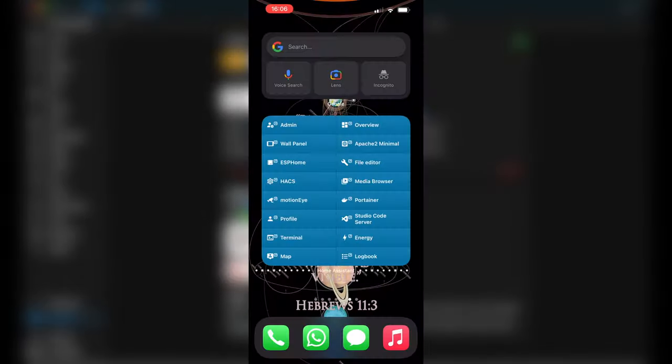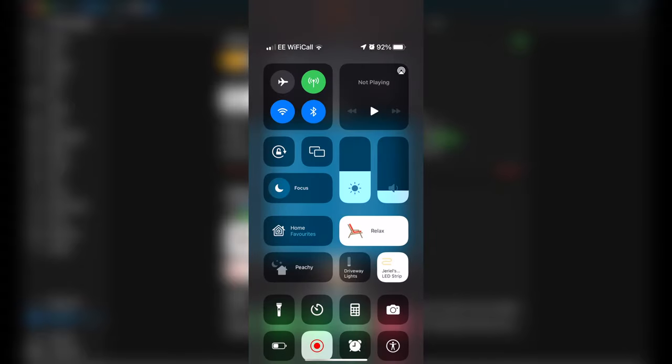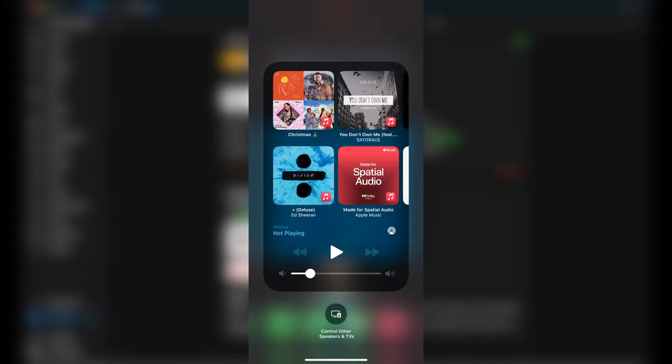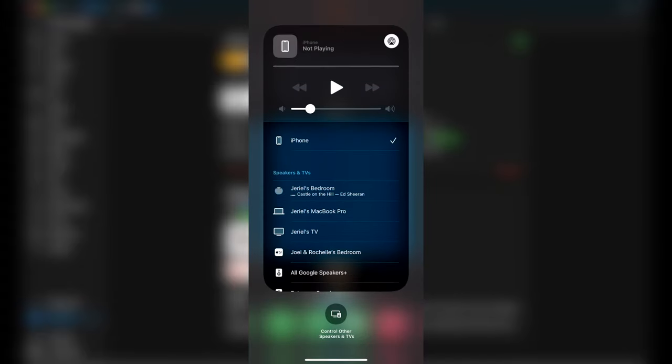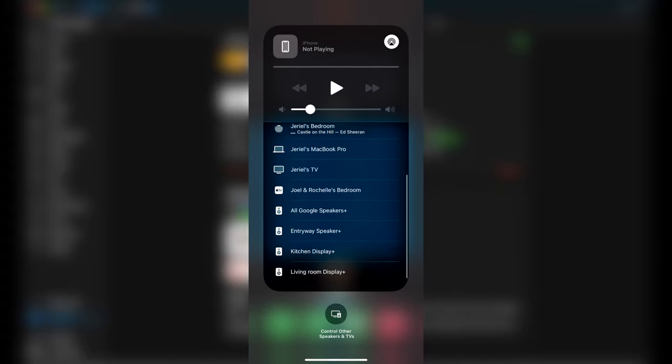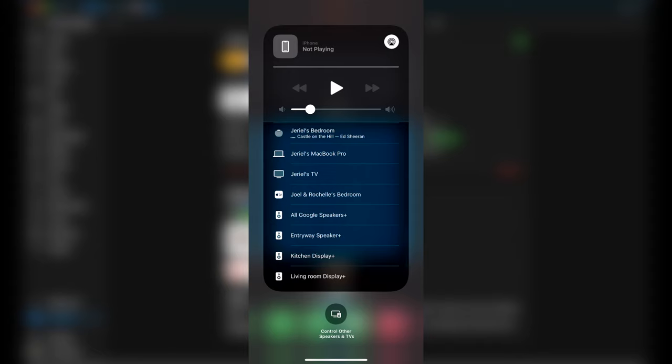Once it's restarted, we should notice that on our Apple devices, we can now see our Google smart speakers as AirPlay devices, and this will also include any device groups that you may have created within the Google Home app.